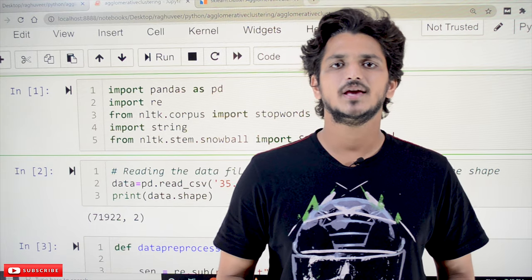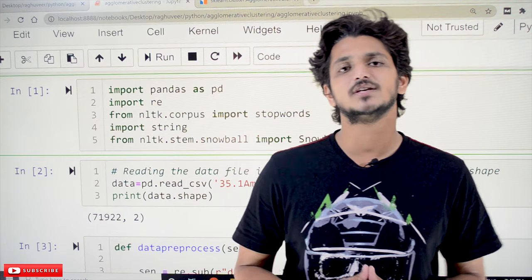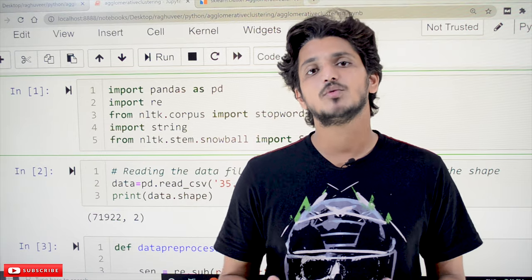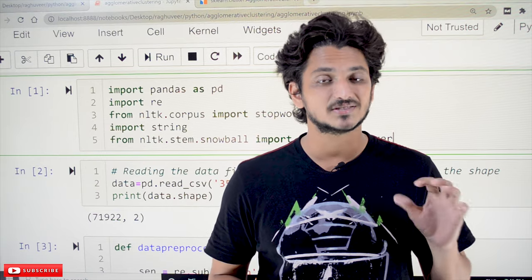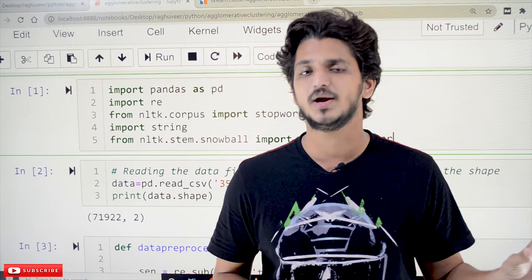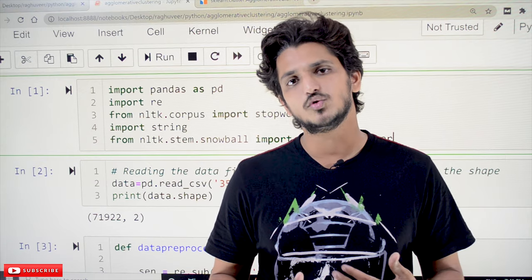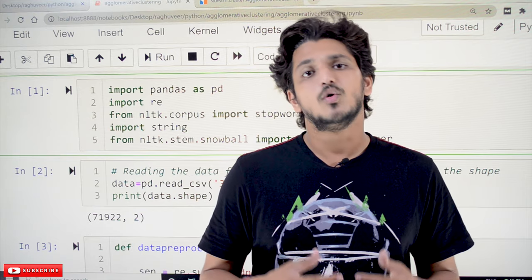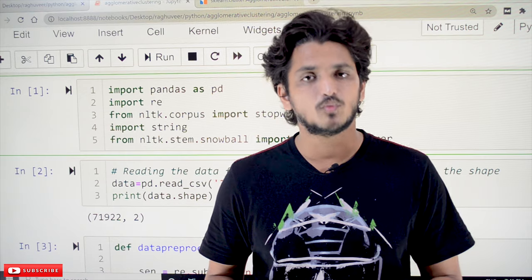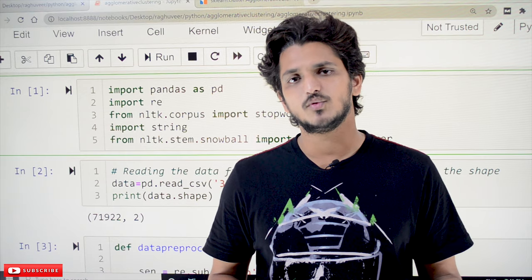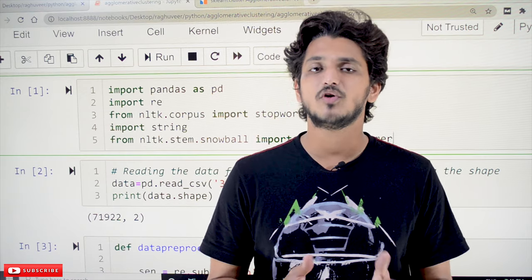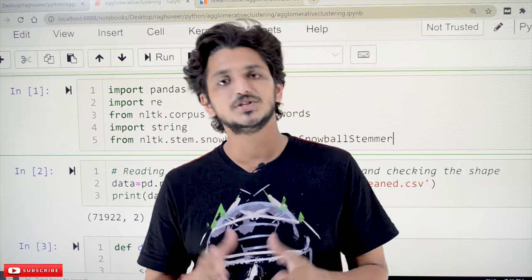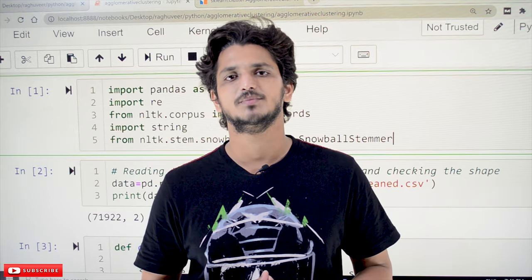Hi, welcome to Learning Monkey. I am Raghuvir. In this class we will discuss about the implementation of agglomerative clustering on the Amazon mobile dataset. In our previous classes we clearly discussed about the Amazon mobile dataset, how to do data cleaning, and we used this dataset in almost all the implementations. We are assuming that you already know these concepts, so please follow our playlist from the beginning for a better understanding. The link for the playlist is provided in the description below.